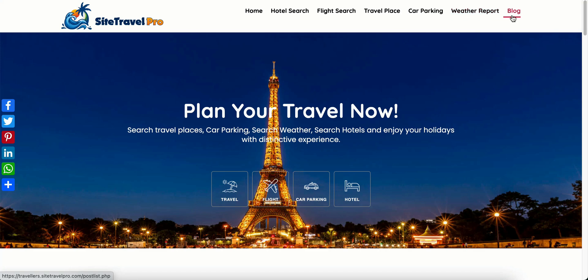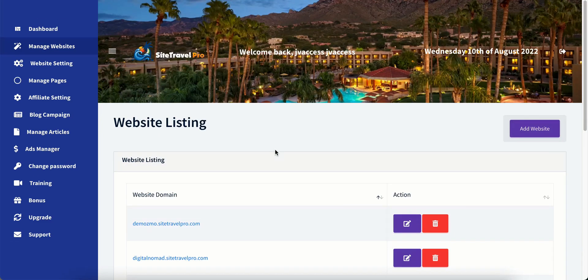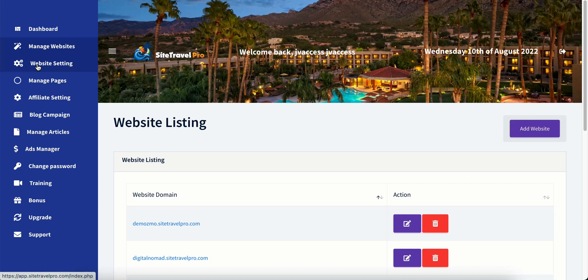And if you purchase the optional upgrade with the Amazon store, you'll get a page up here in the top. It'll say store. That's not available to me. But if you do make that optional upgrade, you'll get that store right here. So going back to our SiteTravel Pro main dashboard, we're going to go over to website settings.